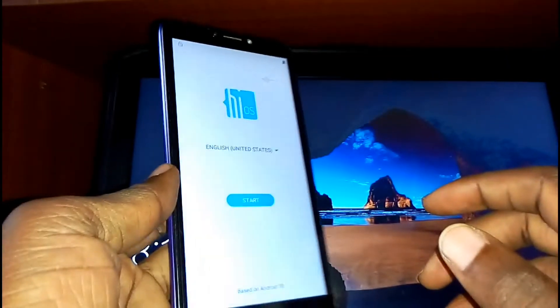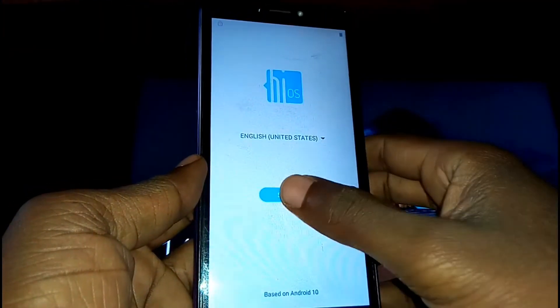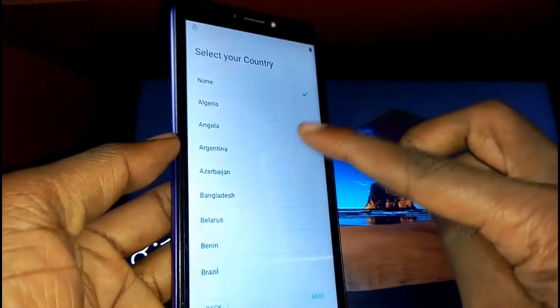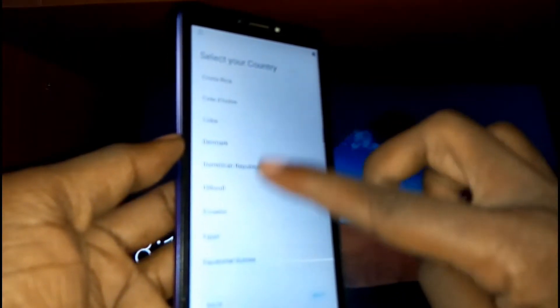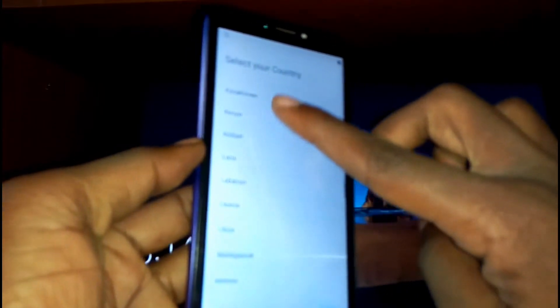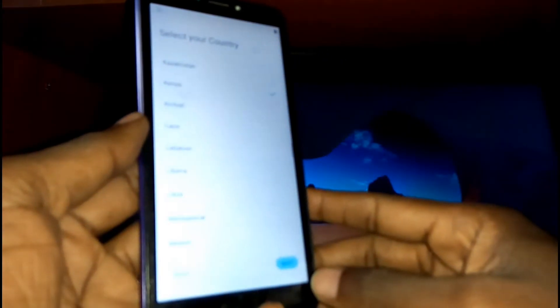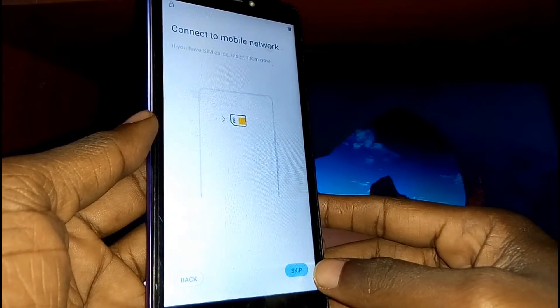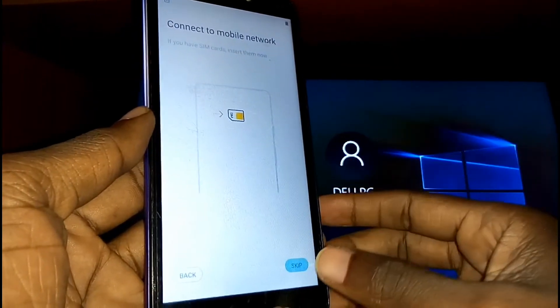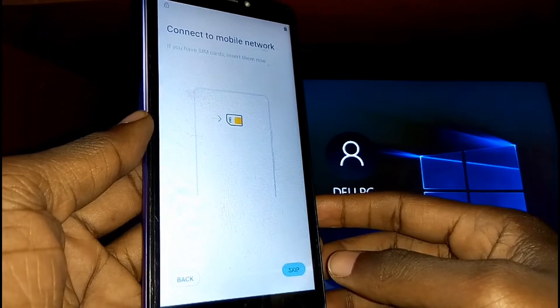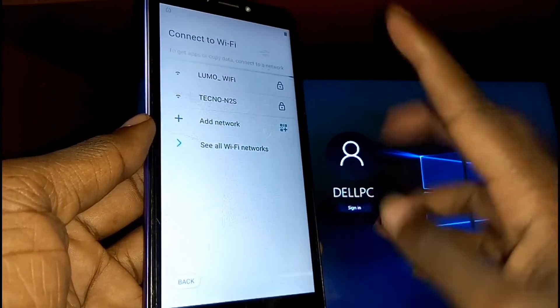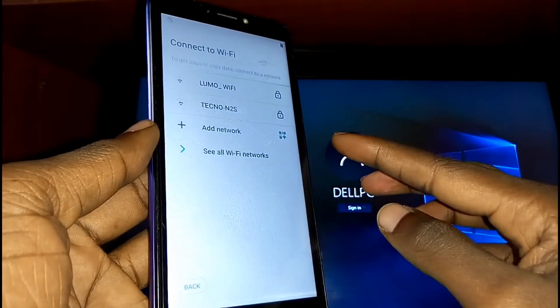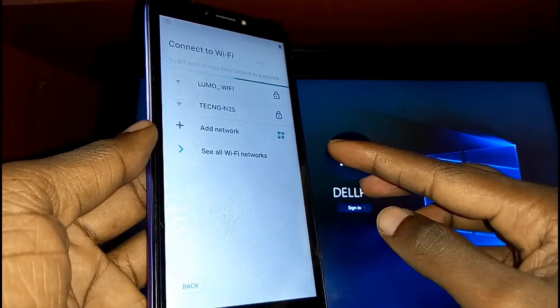When your phone starts up, tap on the Start button, then next select your country, then tap on Next. On the connect mobile network screen, just skip it unless you have a SIM card in your phone, then tap Next.